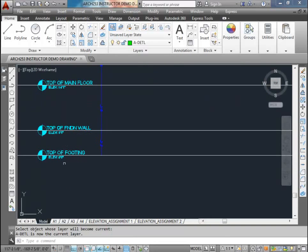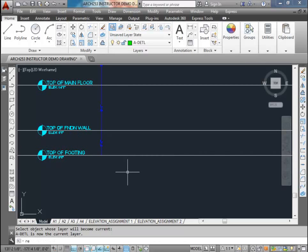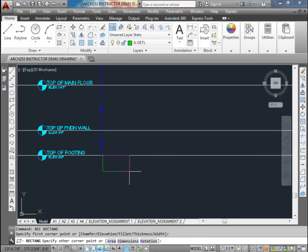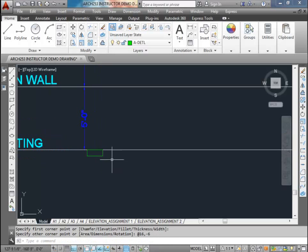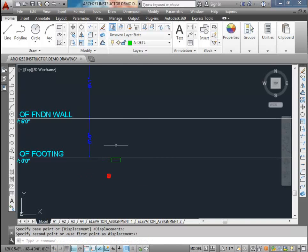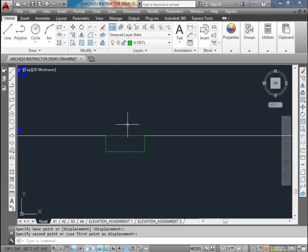Now I'm going to start from the bottom up - starting from our footing and working our way up. This is the top of the footing. I'll use a rectangle to draw it. The size of our footing is going to be 16 inches wide by 6 inches deep, so 16 by 6. Let me move this over a little bit so it's not so tight to the drawing. There's our footing, 16 by 6.